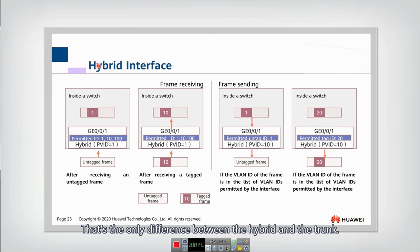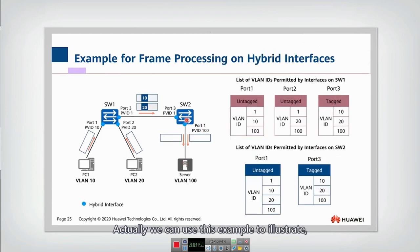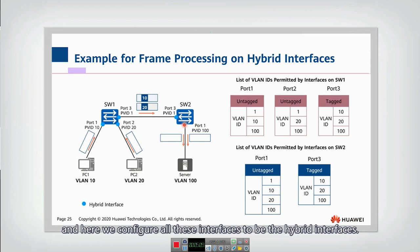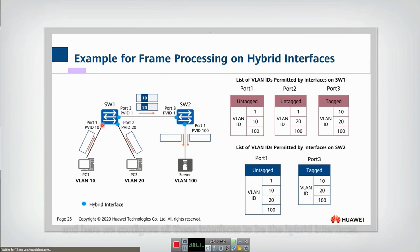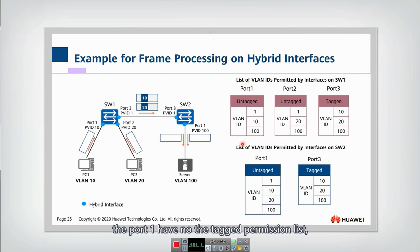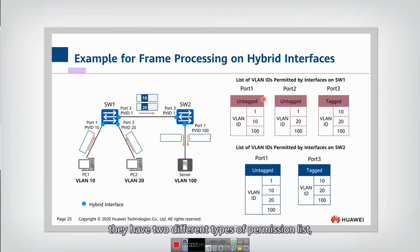So why should the hybrid interface work like this? Assume we have two switches connected with each other. We have two PCs belonging to two different VLANs, and one server belonging to another VLAN. All interfaces are configured to be hybrid interfaces. For each interface there are two permission lists: one is the untagged permission list, another is the tagged permission list. For example, port one has no tagged permission list entries, and for port three the untagged permission list is empty.